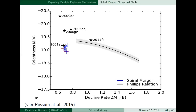That's indeed a viewing angle effect, and that is something worth discussing further. Many of the double degenerate models that people have published show very large viewing angle effects, which is problematic because we don't find such a big range in observational properties. This particular model has a very small viewing angle effect compared to other models, which speaks for the model.